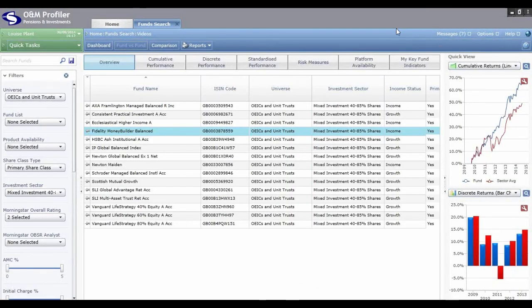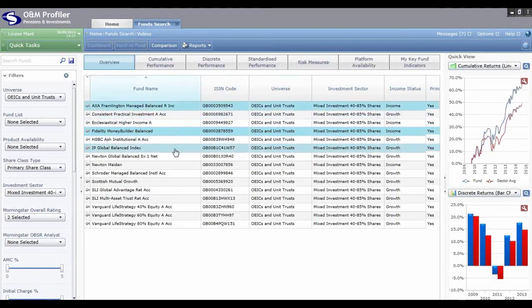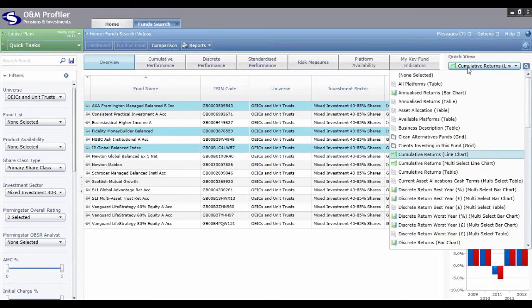There are also panels available in the Quick View area which allow you to compare multiple funds. Multi-select the funds you would like to compare, then using Quick View on the right hand side, click the drop-down box to select panels. Panels which allow multiple fund comparisons have the words 'multi-select' in brackets to the right hand side.